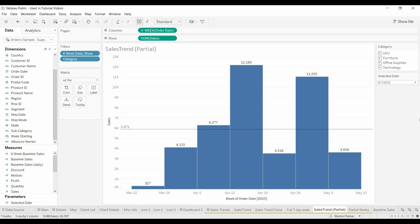Welcome to another Tableau tutorial video. Today I'm going to show you a couple new things about dates and weeks and setting up baselines.